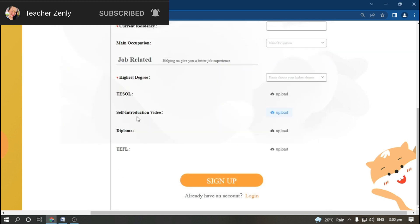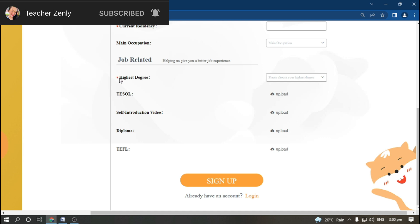TEFL - if you don't have that one, don't worry since this is not in asterisk or red. That means it is not necessary; it's only optional. After that, click sign up. Later on, you will be invited to have an interview after submitting your application.